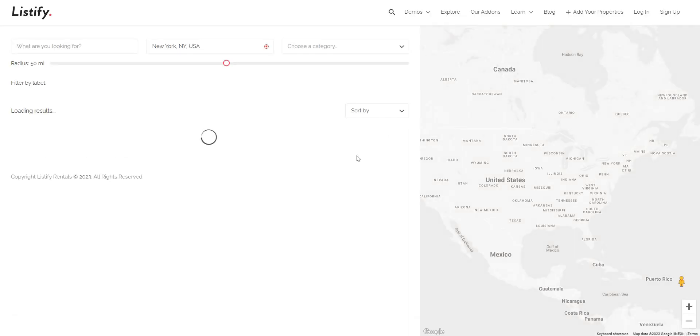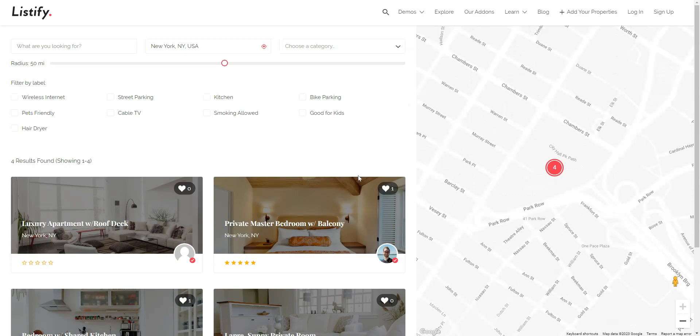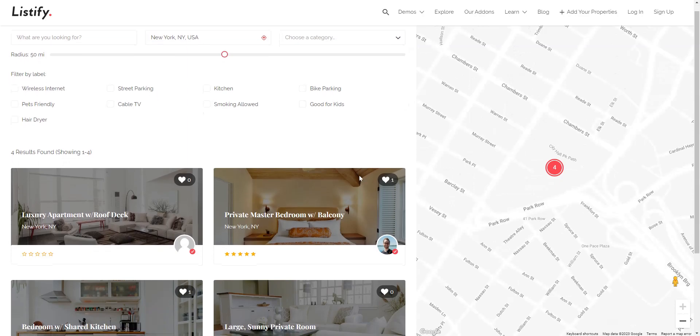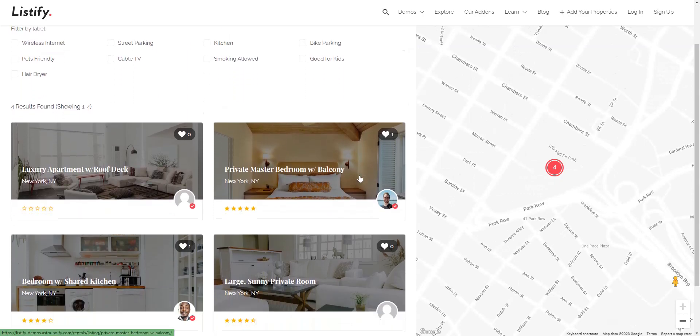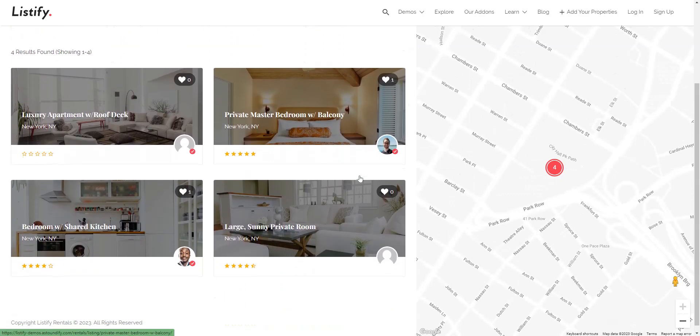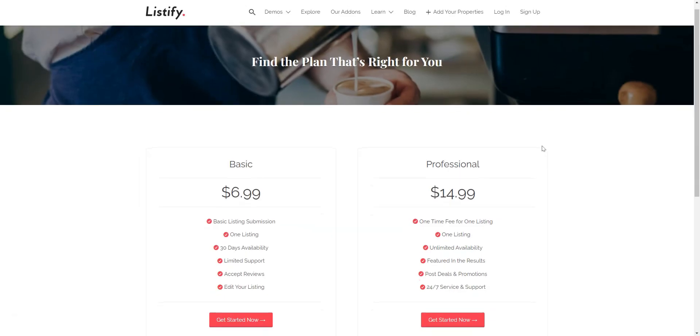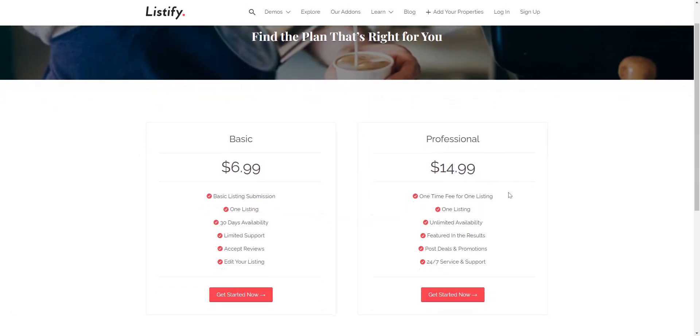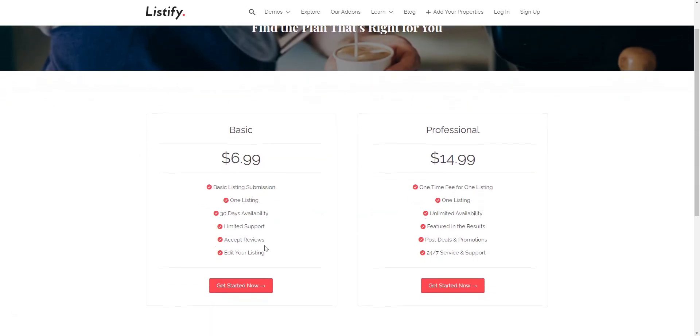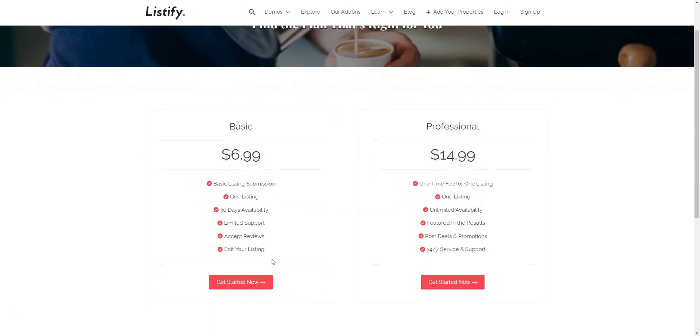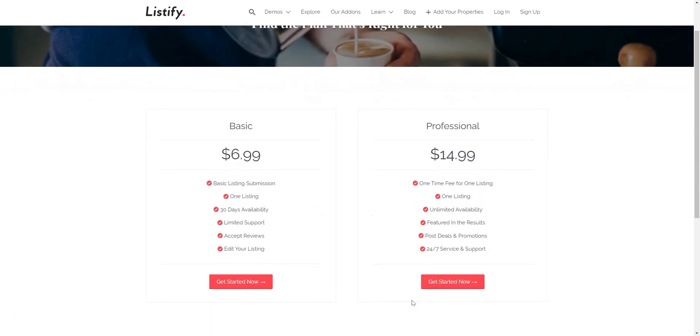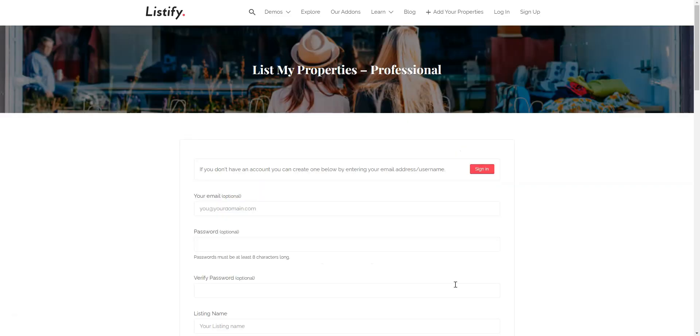It's already packed with advanced search filters, Google Maps, a reservation system, payments, and reviews. Monetization options include charging hosts for listing properties, charging users each time they book a property, and subscription plans.